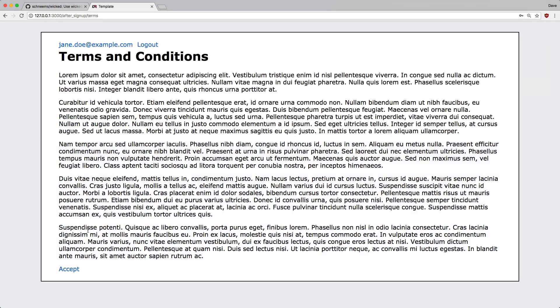In this example, we're not tracking the actual steps that they're taking. However, you very well could. For example, you may have a boolean on the user for accepting the terms and conditions, or a datetime stamp.